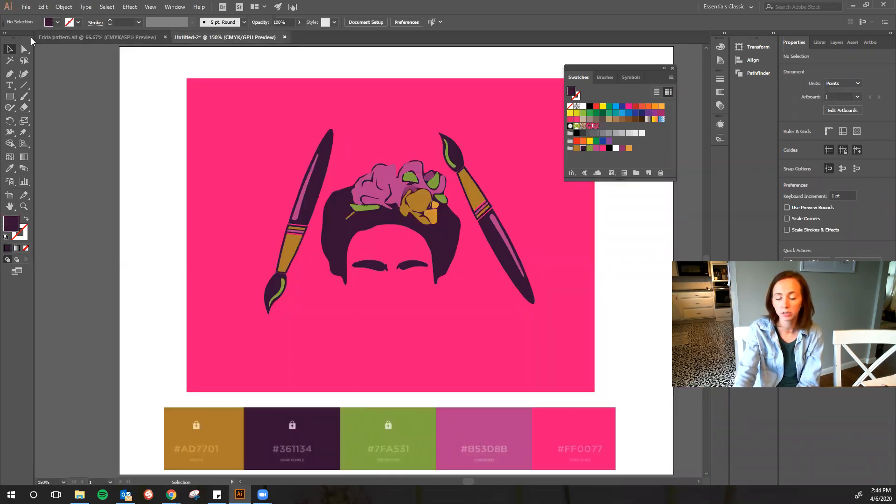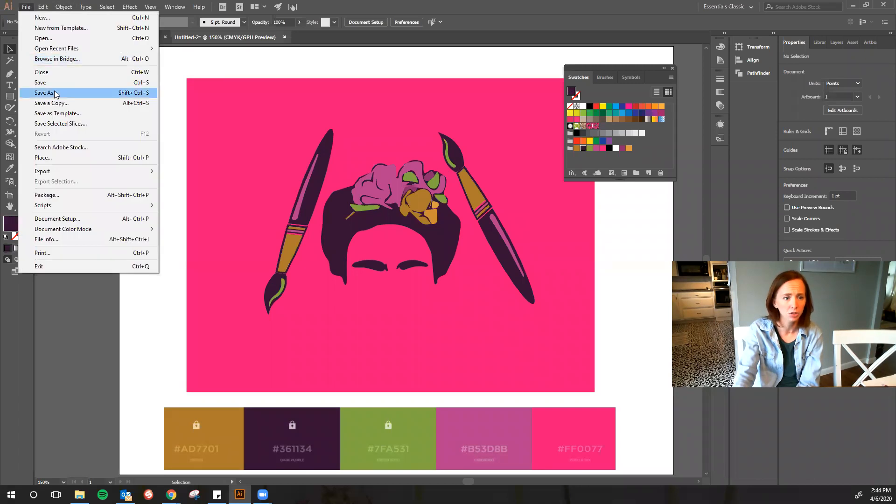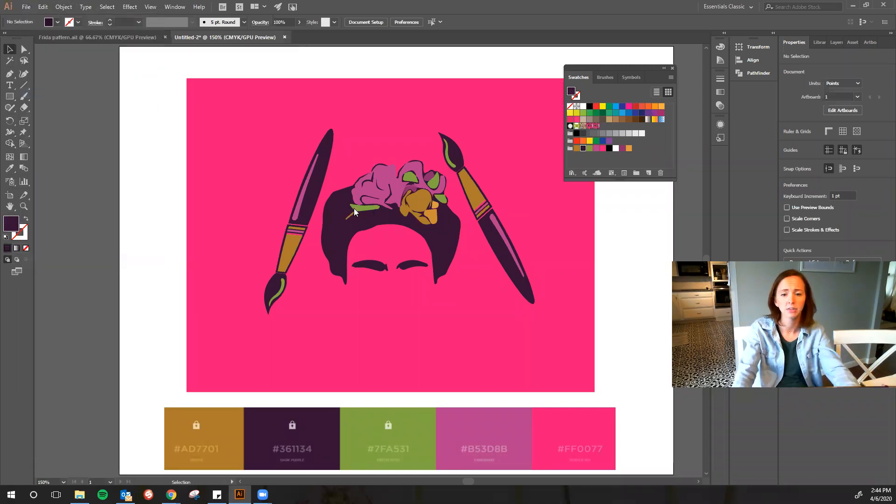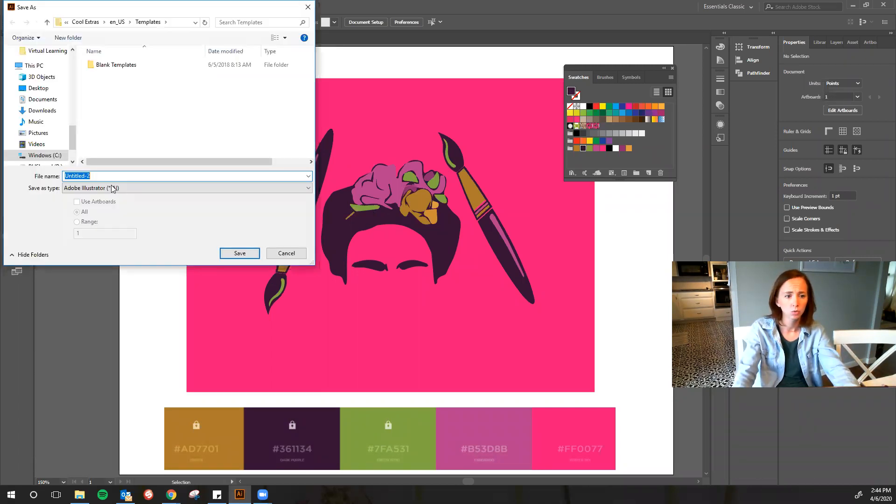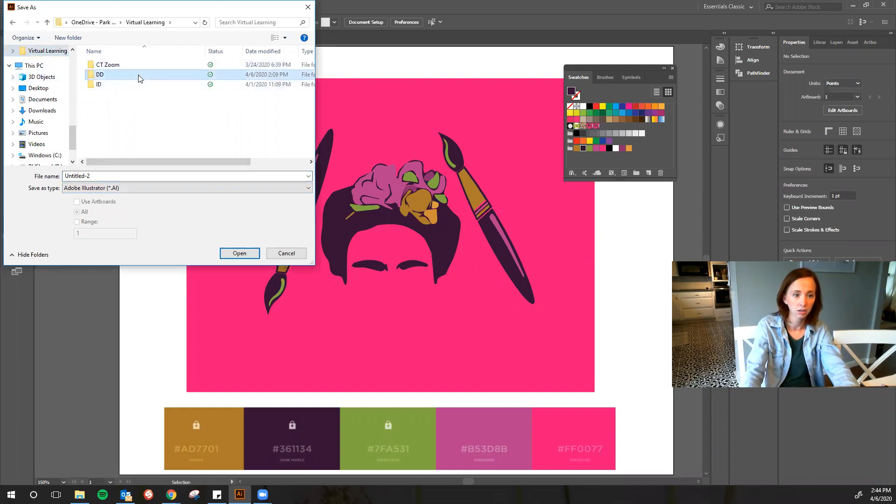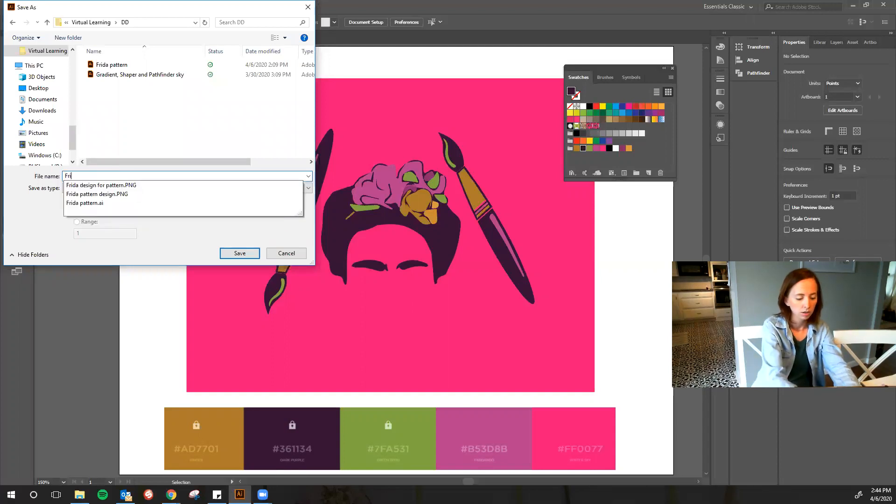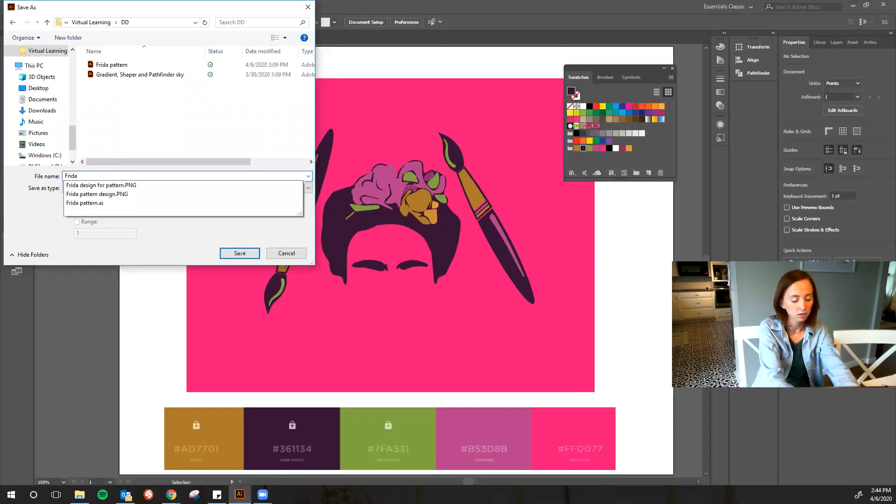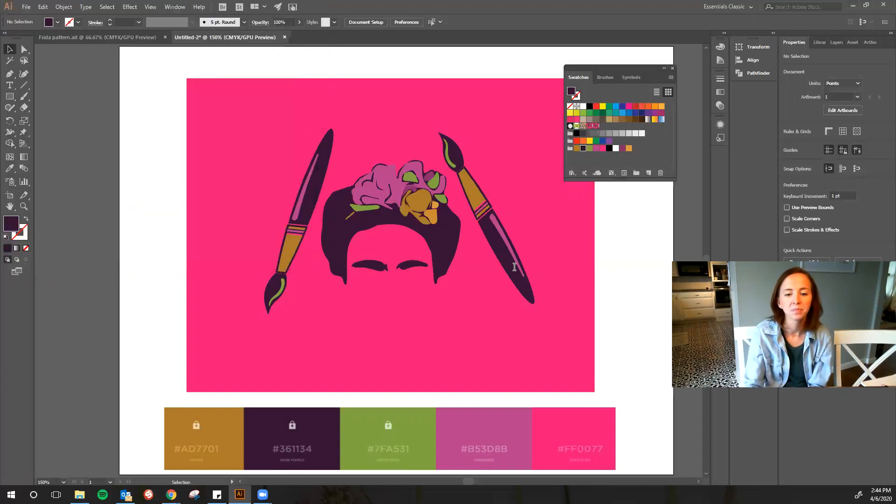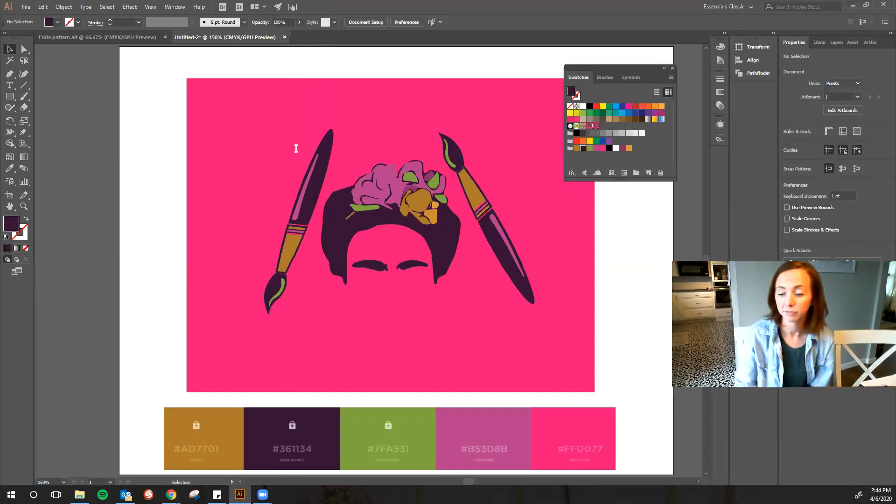So first thing you want to do is I want to make sure that I save this every time, so I'm going to just go ahead and save this in my virtual learning with Zenja, Frida. Always save.